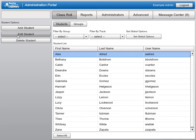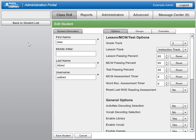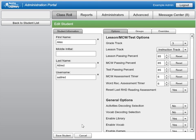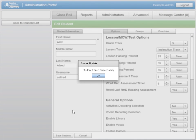If you need to reset the Reading Assessment for a student, select the Edit Student button. Then select Yes next to the Reset Last Reading Assessment option. Be sure to select Save Student after choosing this option.